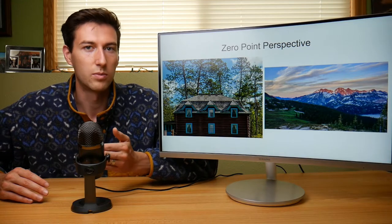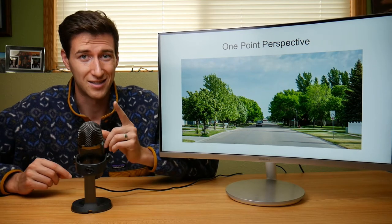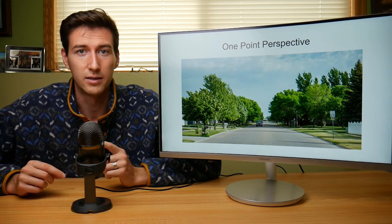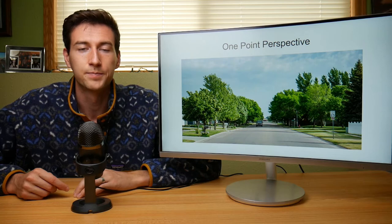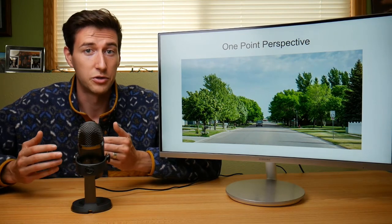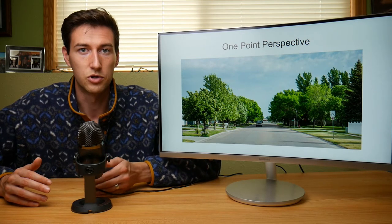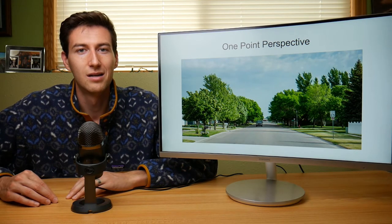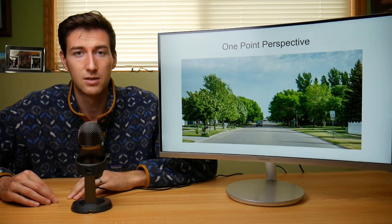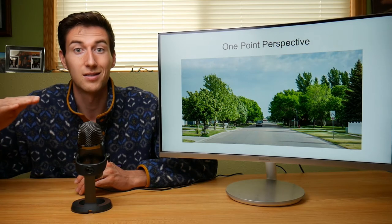Now let's go to one point perspective. An image has one point perspective when all the lines converge on a single point. As we can see here, the lines in the road and sidewalk converge on a single point — one vanishing point, one point perspective. In one point perspective images, all shapes have their true shape, so nothing looks distorted. Additionally, the vertical location of the vanishing point is determined by the eye level of the photographer — if you move vertically or tilt your lens, this will change where the vanishing point is in your image.